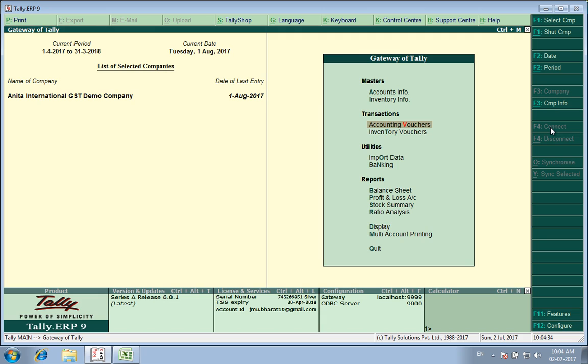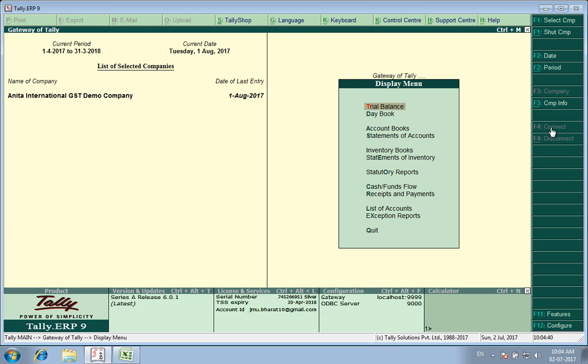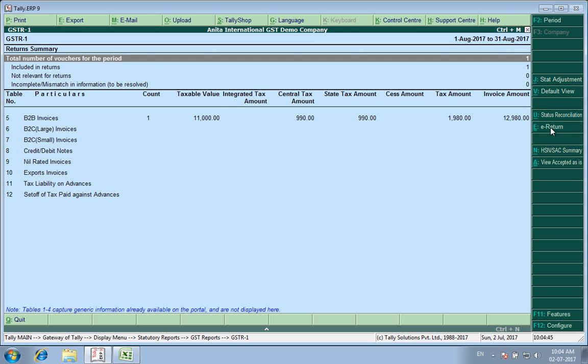So I took an advance from this customer in July and I billed him up in August. So there are two different tax periods. Now in the August return, what I will find — I will go to Display, Statutory Reports, GST, GSTR1.